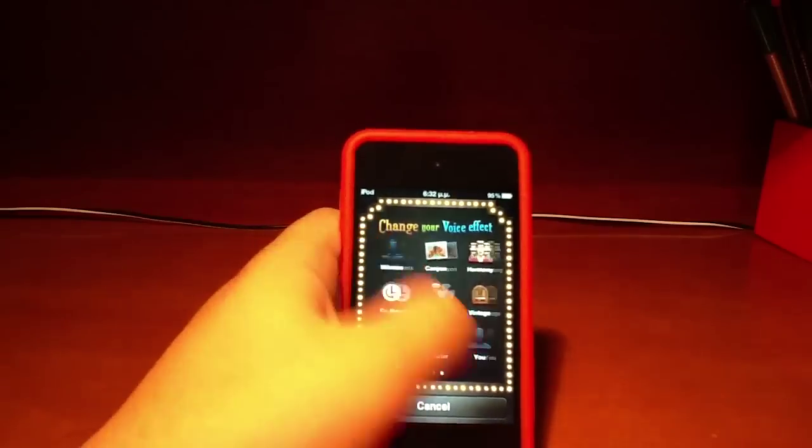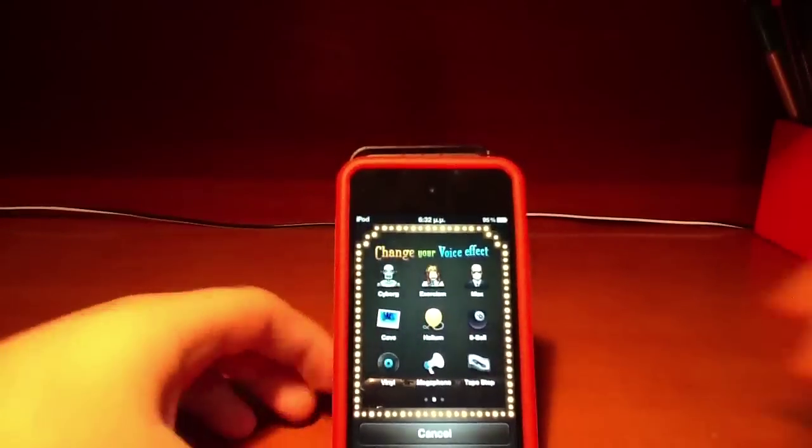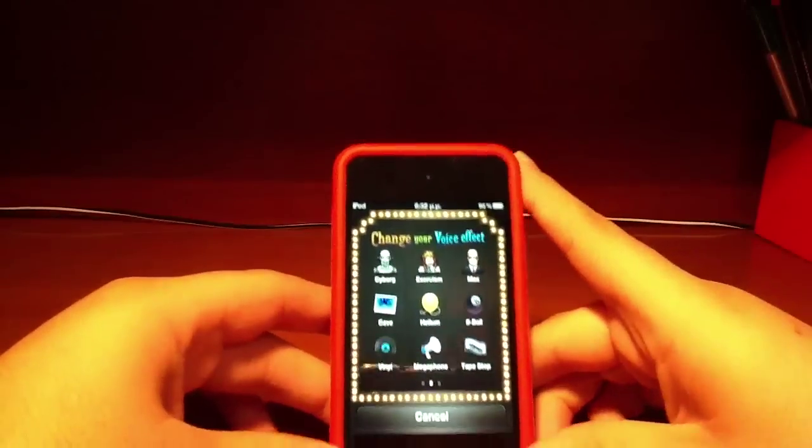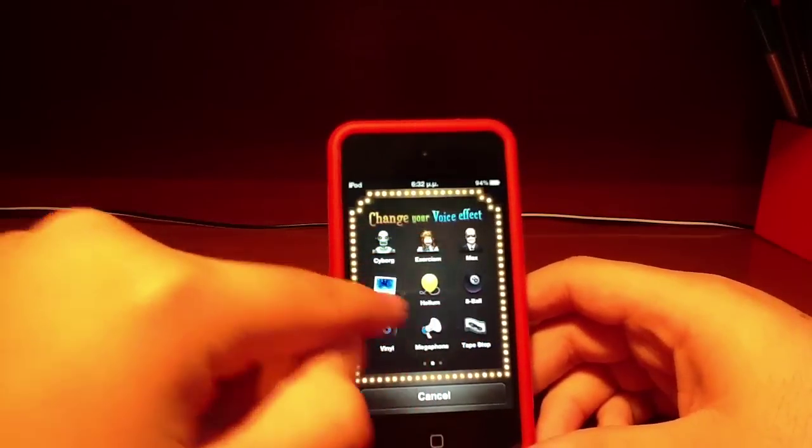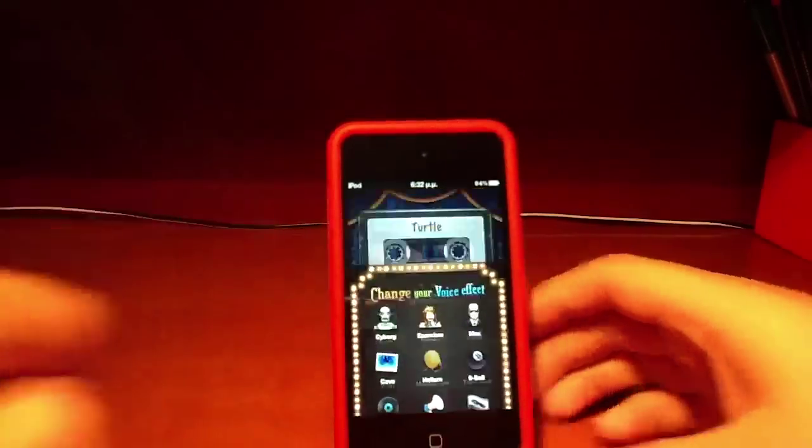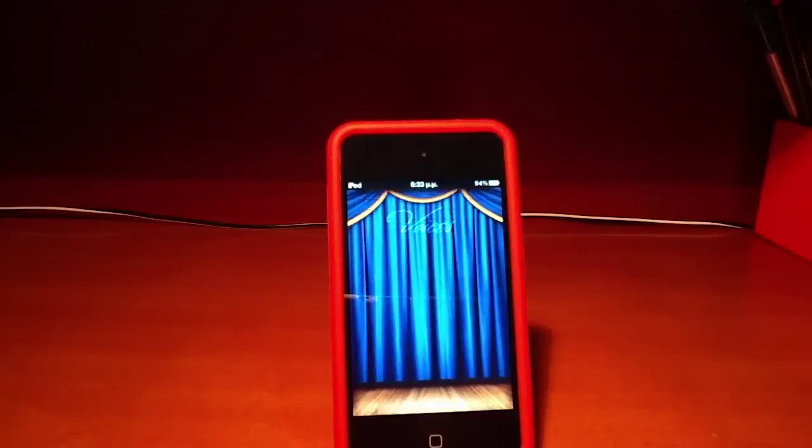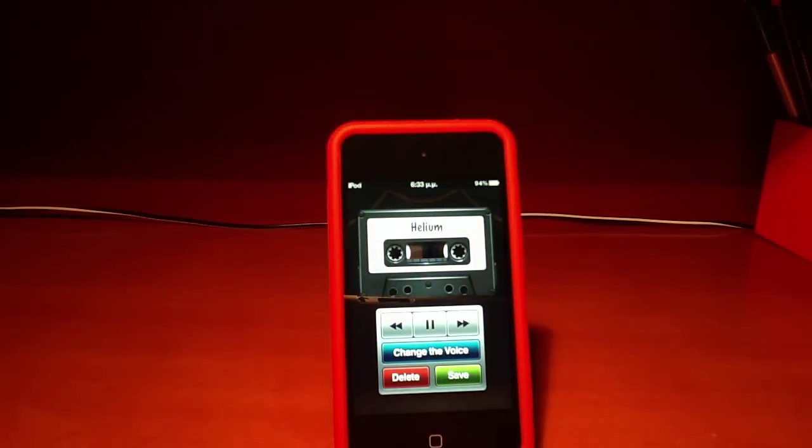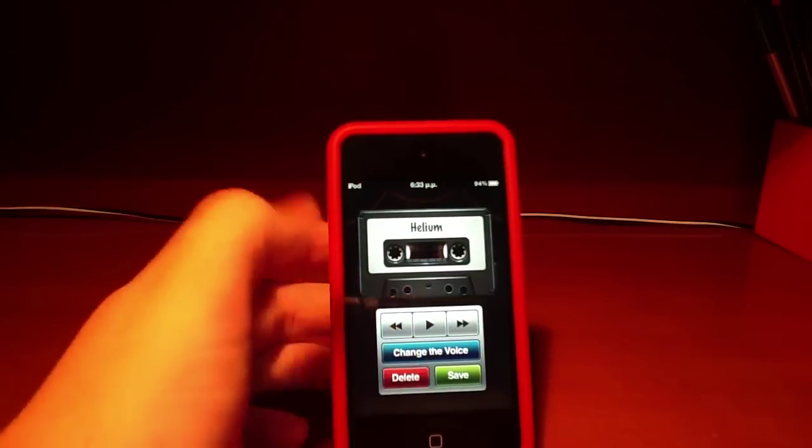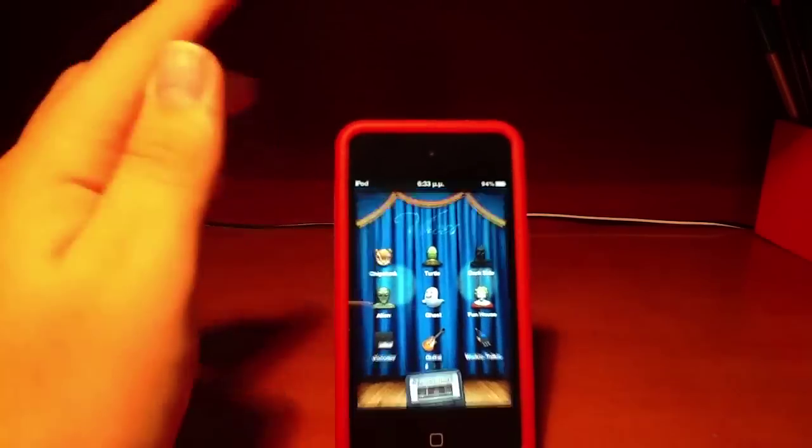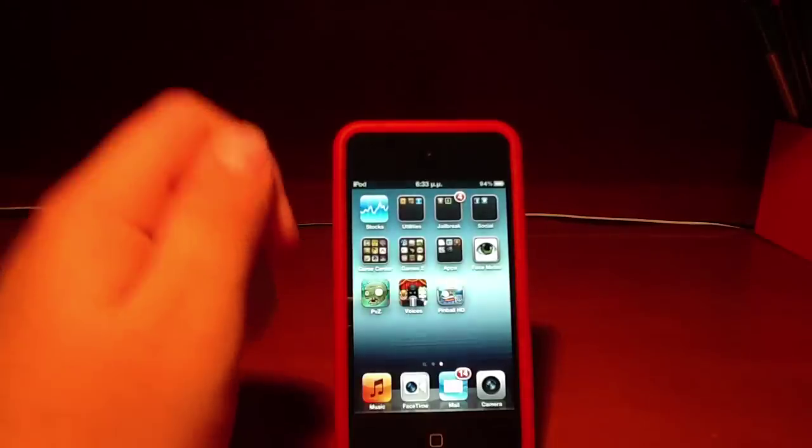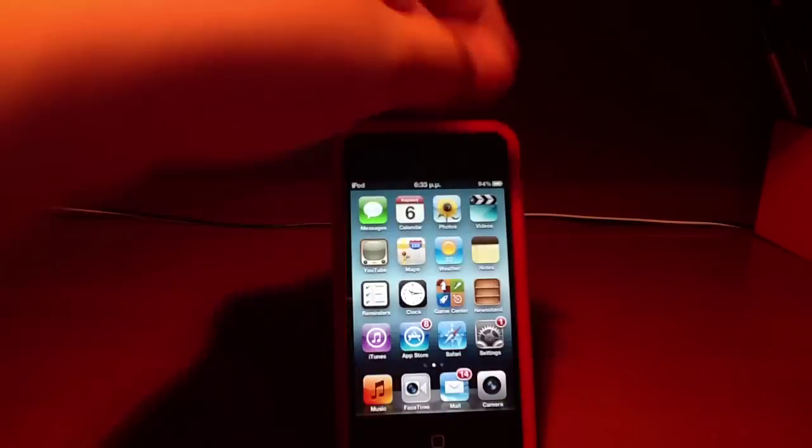We've got lots of effects here like this. And you can save it or share on YouTube, everywhere. And that's on my iPod, let's see on my iPad.